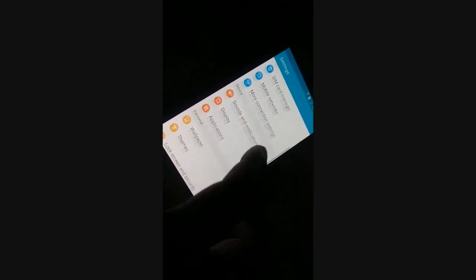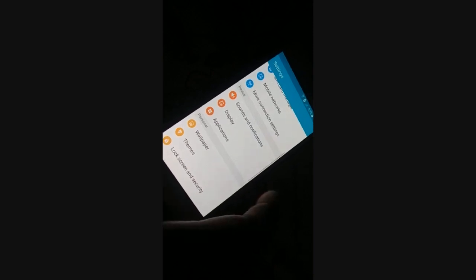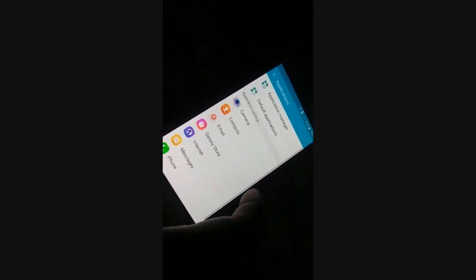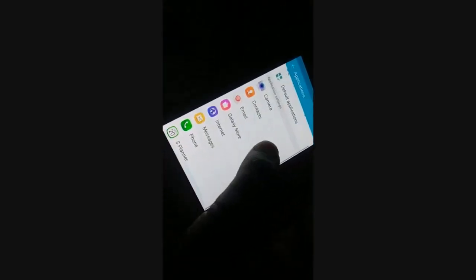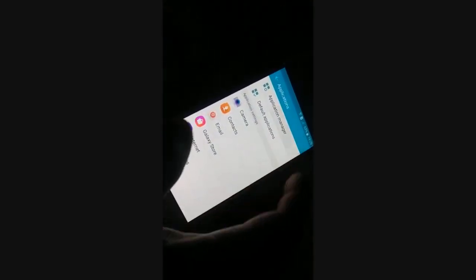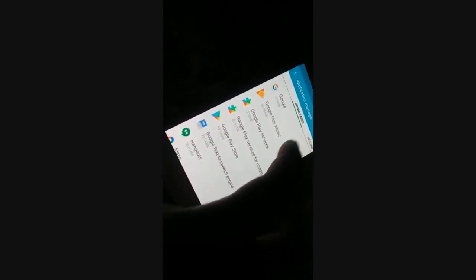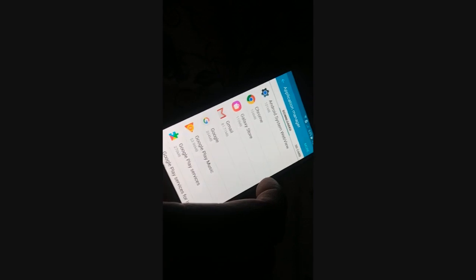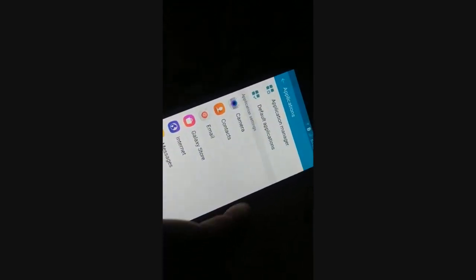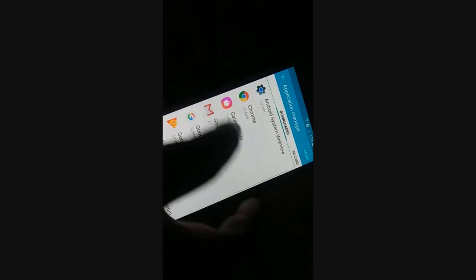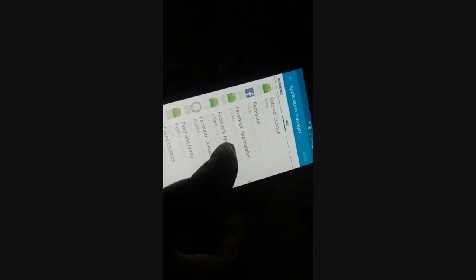Open the Settings page. Go to your Application Manager — different phones have different arrangements, so somewhere you'll find a list of all applications. Try to access the list of applications and find Settings. It's arranged in alphabetical order.